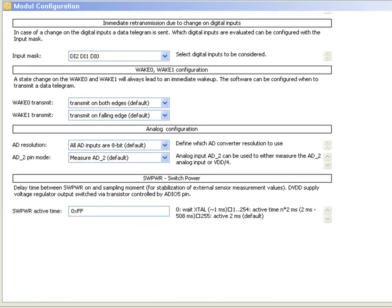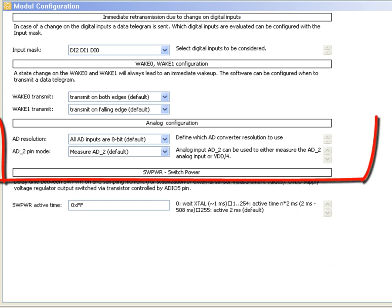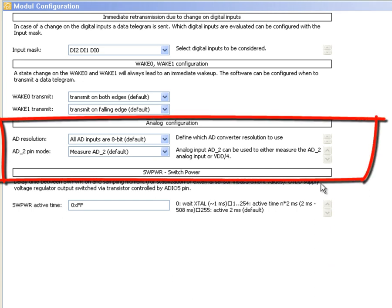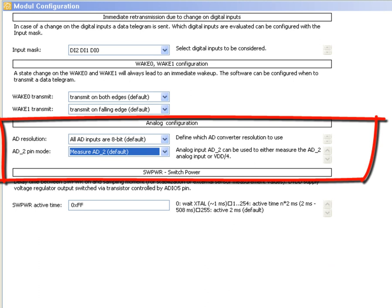Additionally there is the ADIO2 pin which can either be an analog input or measure the quarter voltage of the VDD supply.